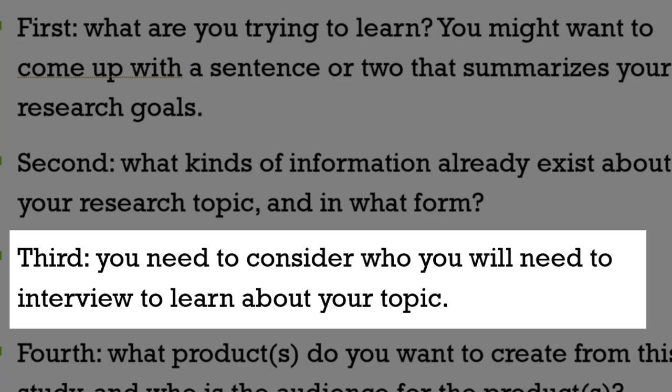Third, you need to consider who you will need to interview to learn about your topic. Which person is the best person to ask? Do you want to learn about the carrying down of a family recipe for generations? Who in your family would be the best person to do the oral history interview with? Do you want to learn about the skill of quilt making? Who in your community is the right person to ask about the history of passing down this skill to other community members?